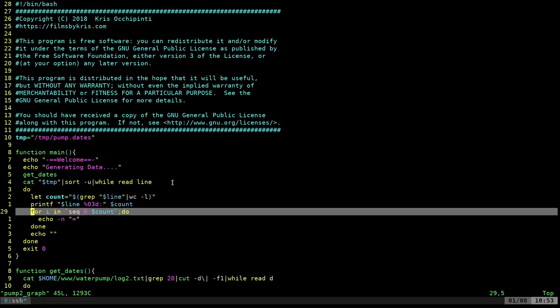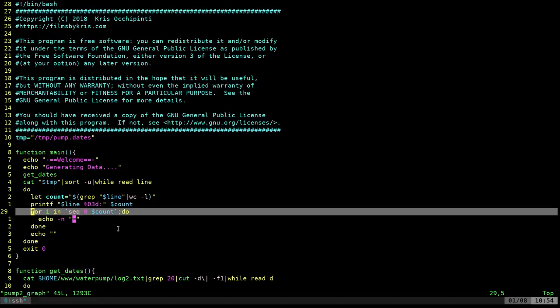And then we're going to take that count and we're going to put an equal sign for every number in that count. And the dash N here is saying, don't put a new line. It's going to say, put an equal sign, no new line loop through. And we'll do that. If it's 50 times, it'll go through 50 times. If it's one time, we'll go through it one time. And then after all that, we say echo and a blank line just to give us a new line. And after it's all done, it exits.